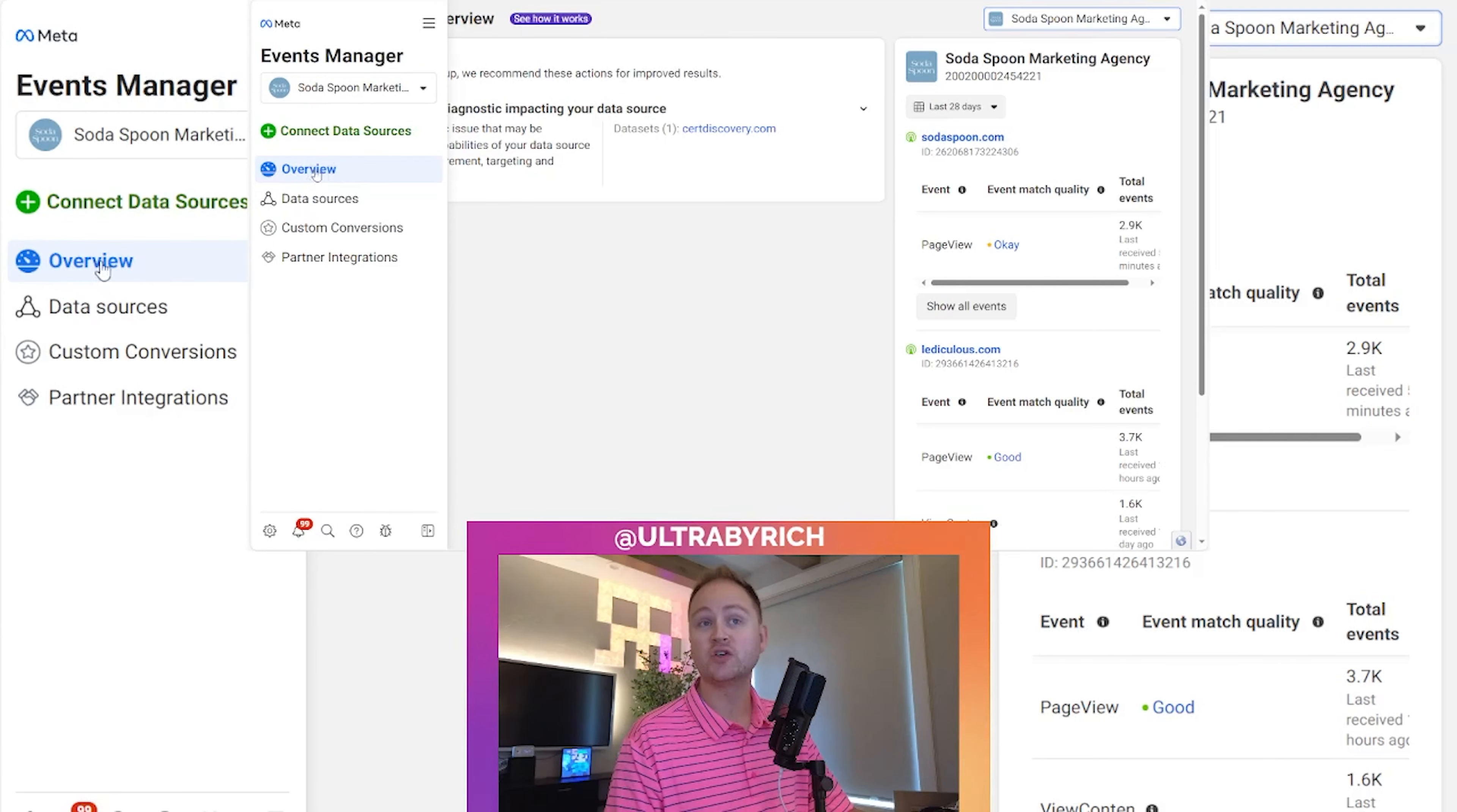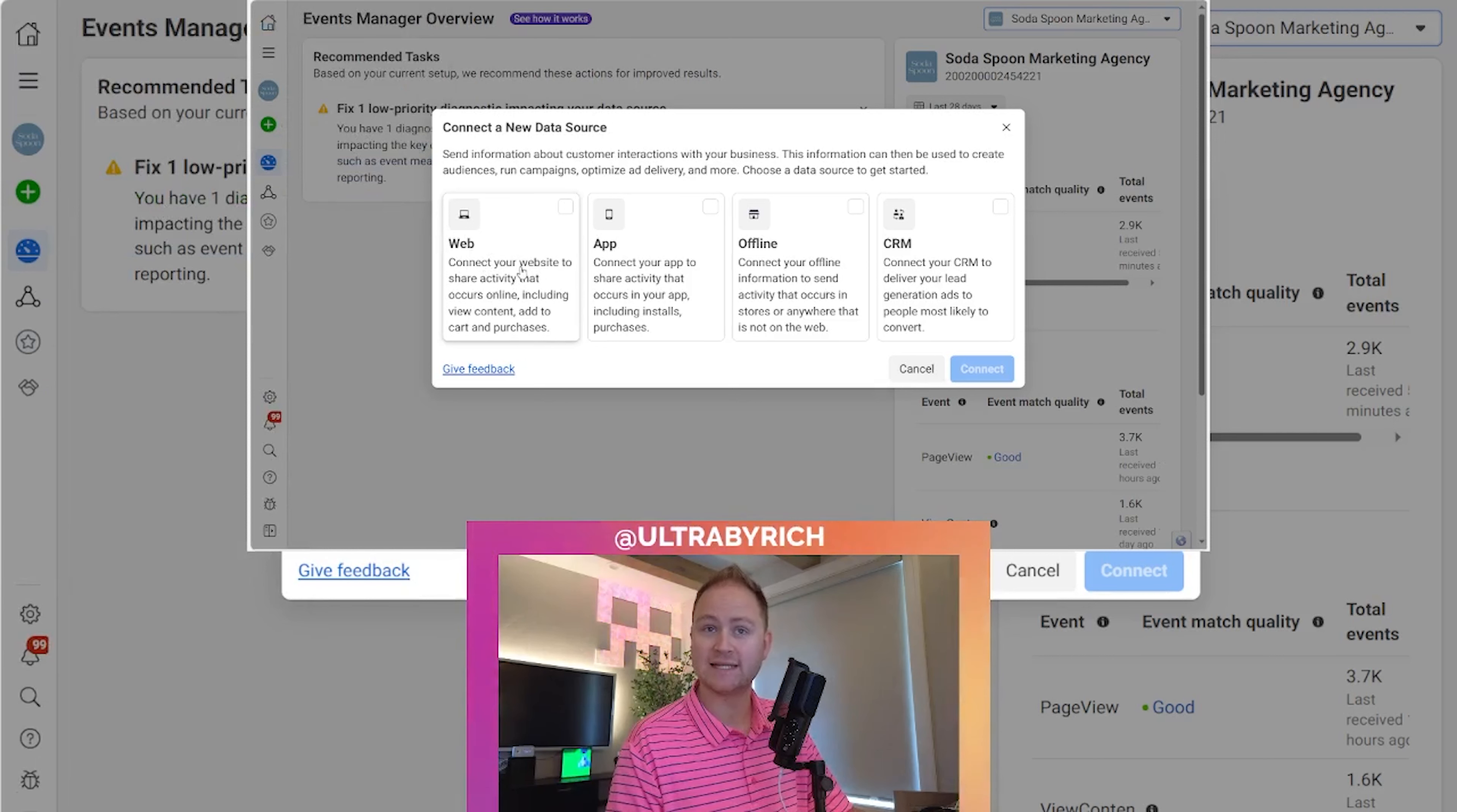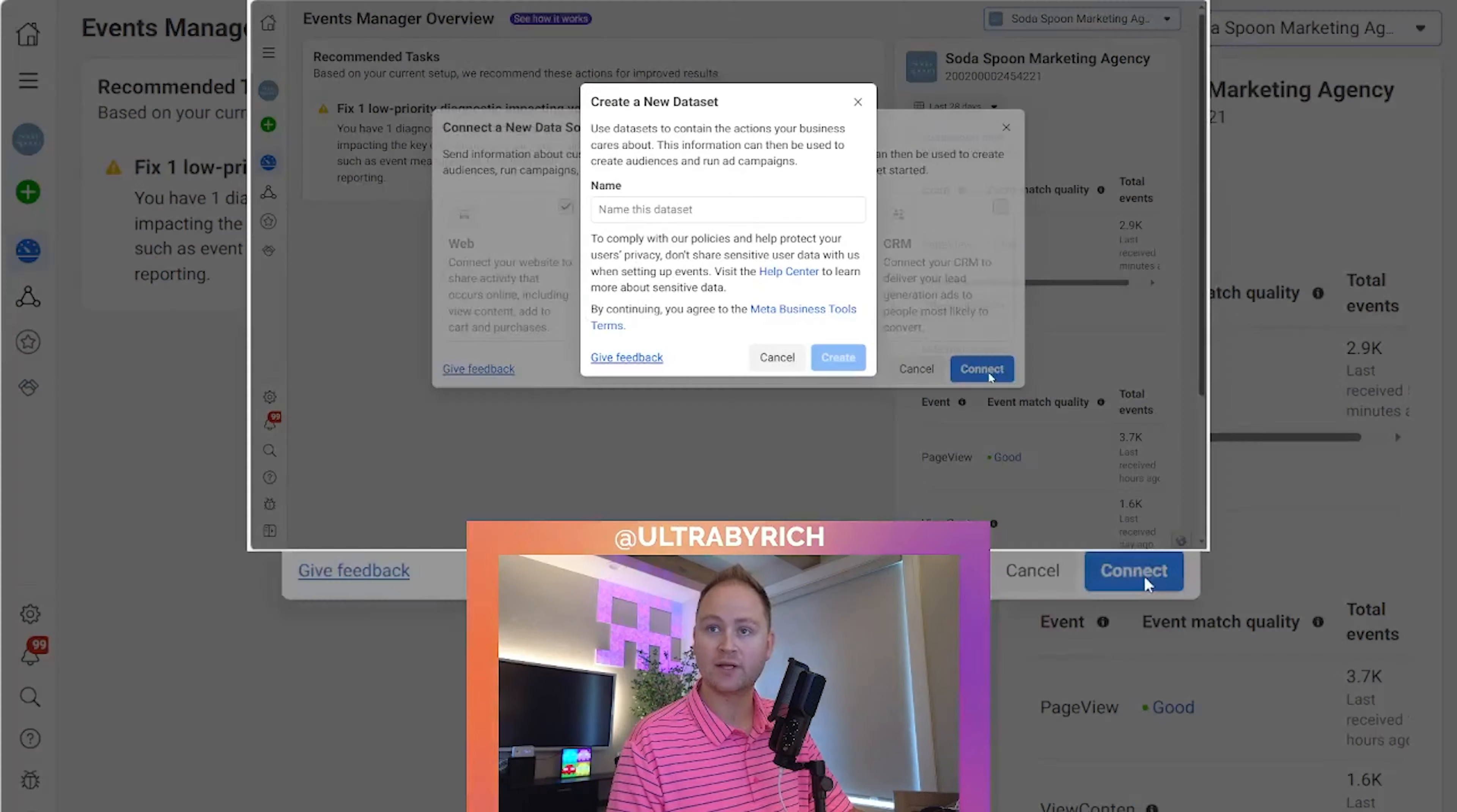Once you're here, you're going to want to go over to connect data sources. From here, it'll prompt you what you're connecting. Since we're connecting a Facebook MetaPixel, it's going to be a website. So we're going to select web, and we're going to hit connect.